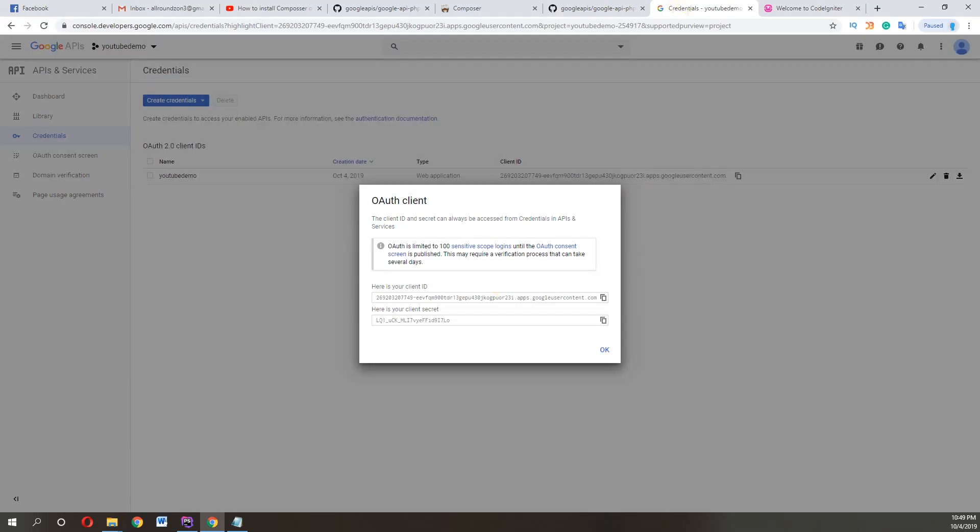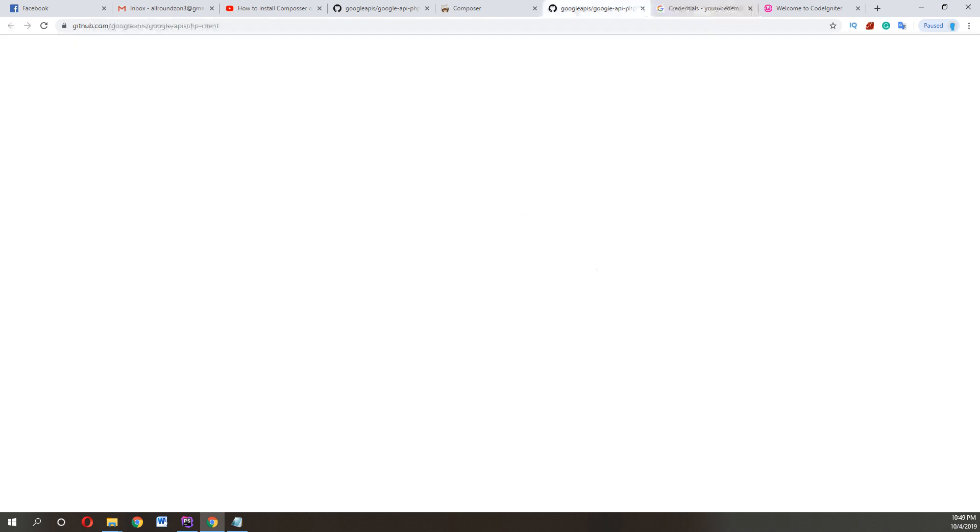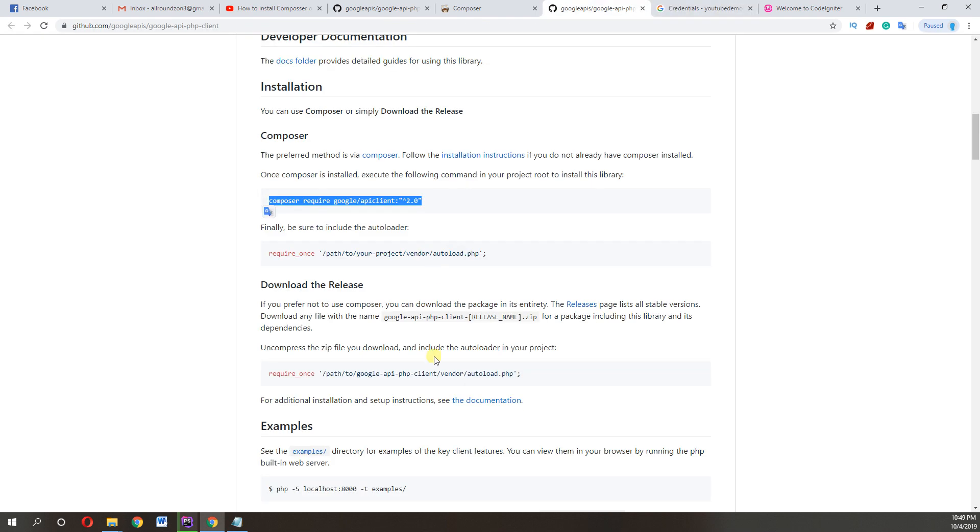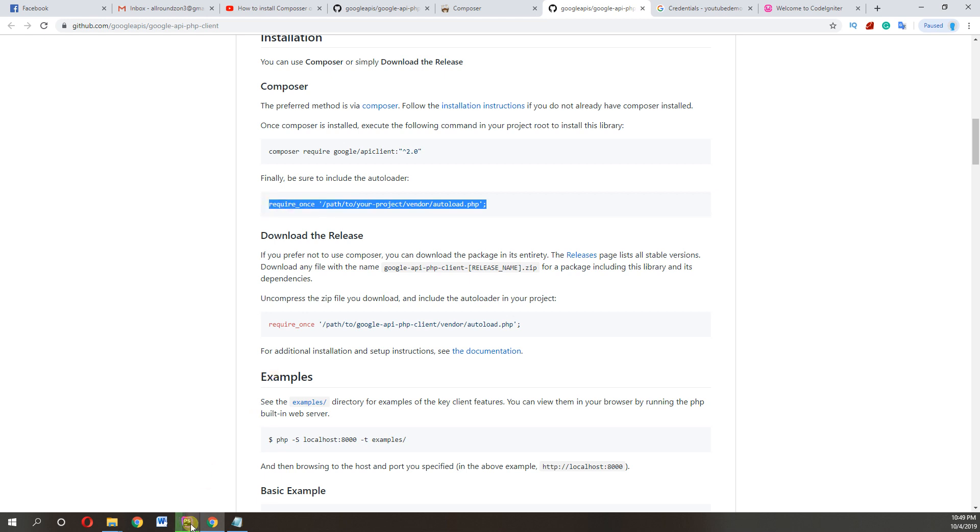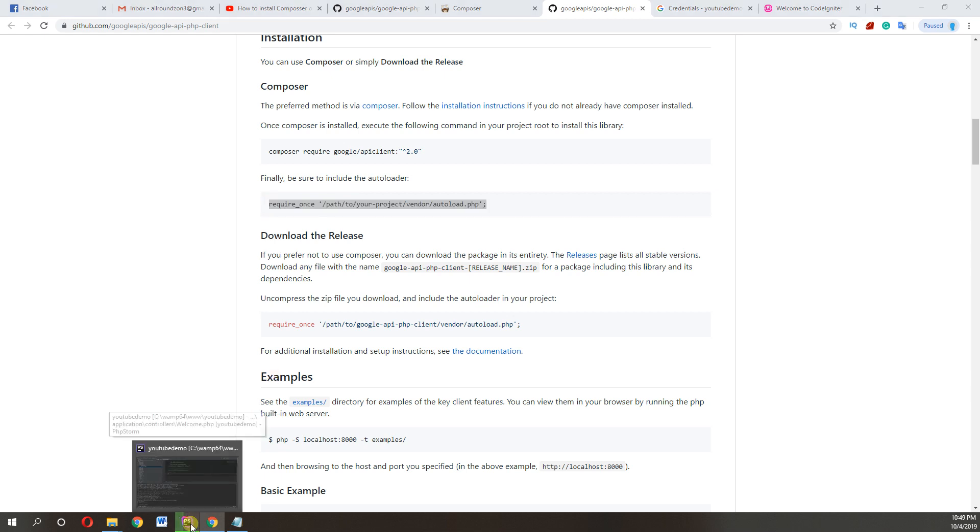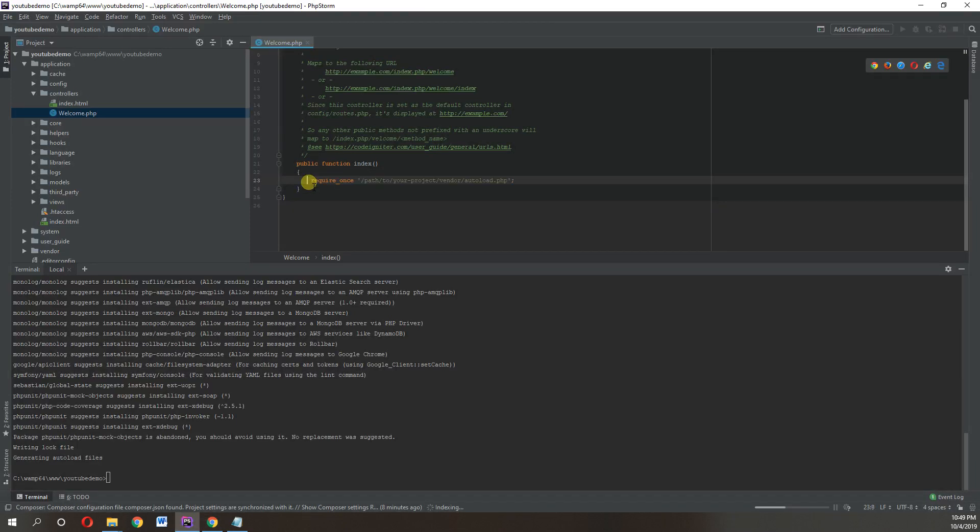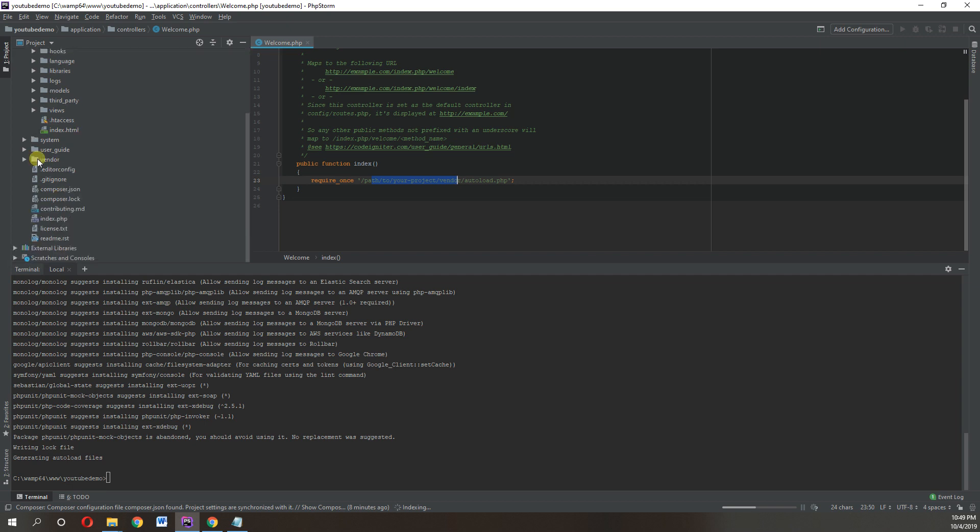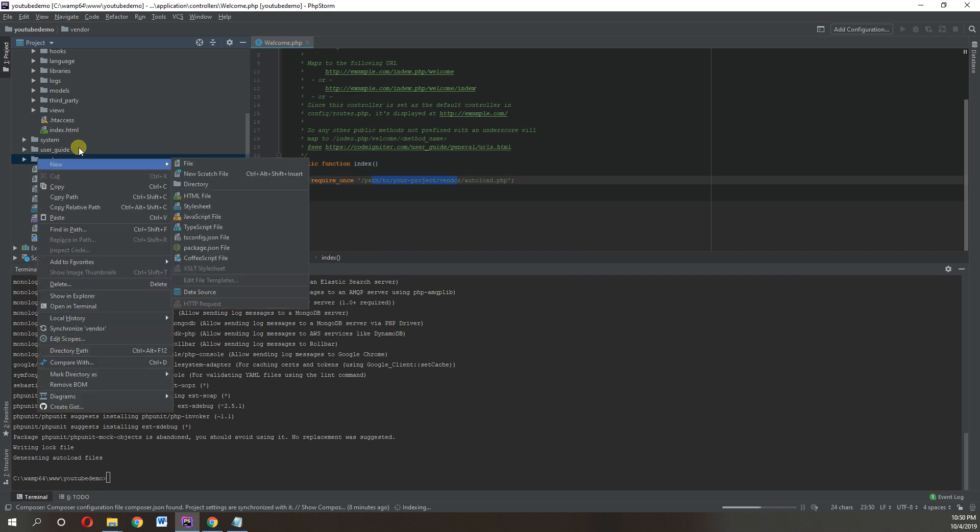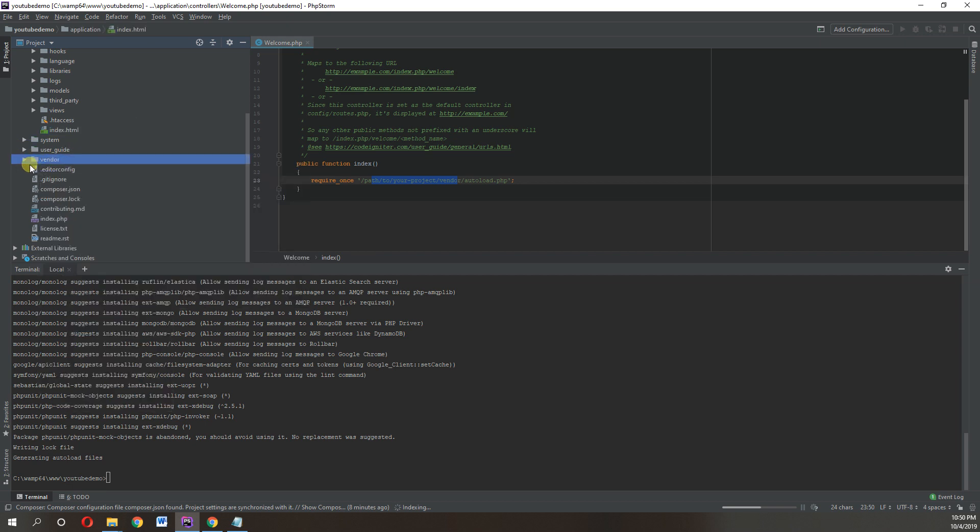Autoload file in our project. So you need to copy this from your system as I am using this form. So my vendor file is here. I need this autoload file. I just need relative path and copy and paste it here.